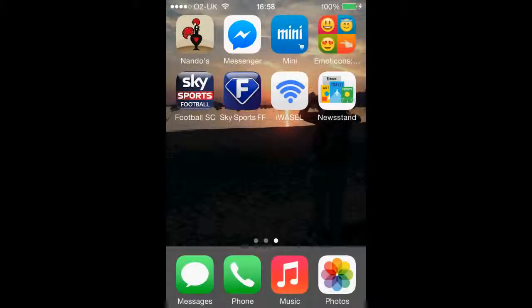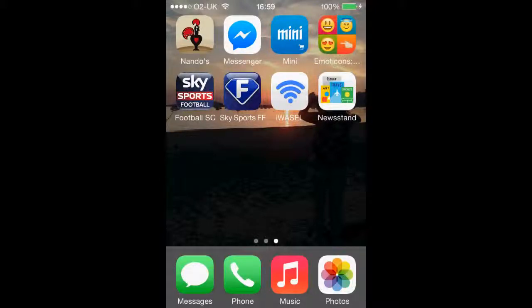Hello everyone and welcome back to another iWazel tutorial. In this video, as you can see we are on an iPhone, and we will be looking at how to download the iWazel app for iPhone, iPad or iPod.